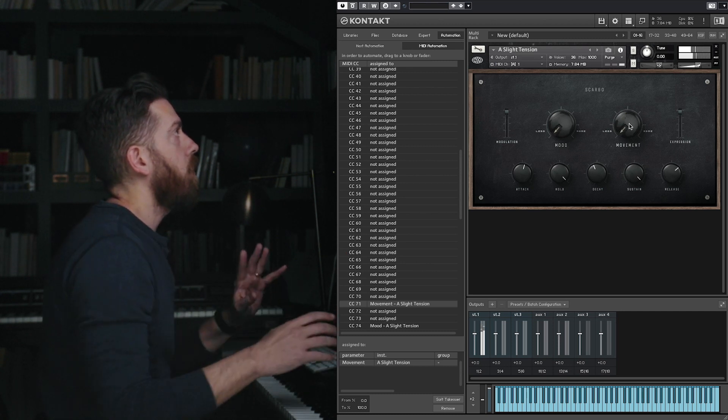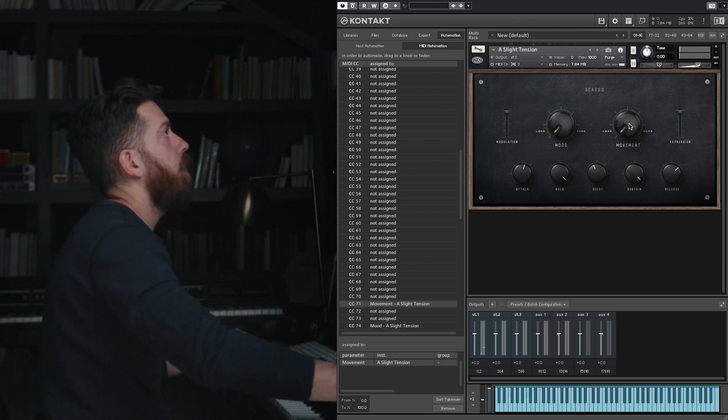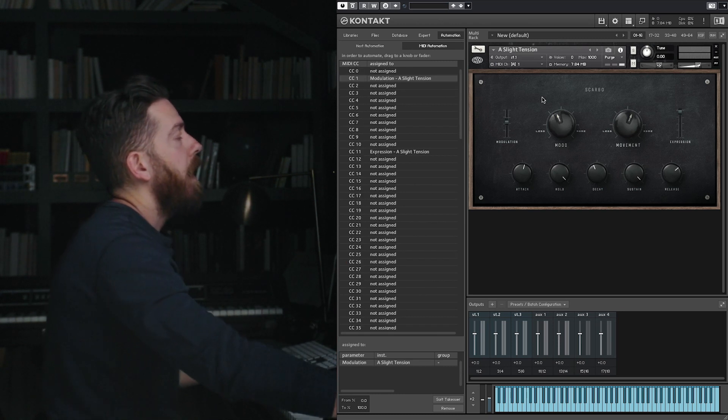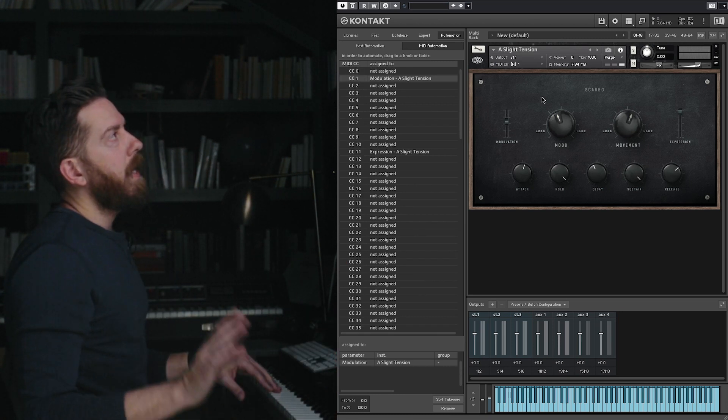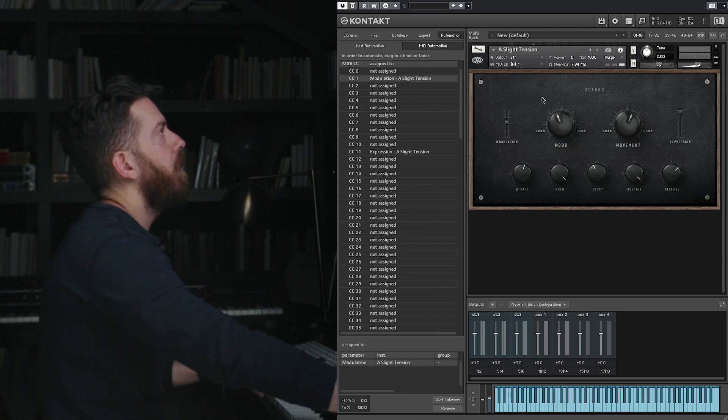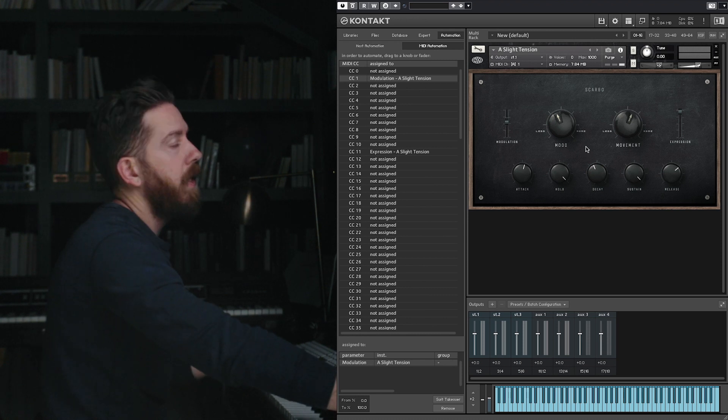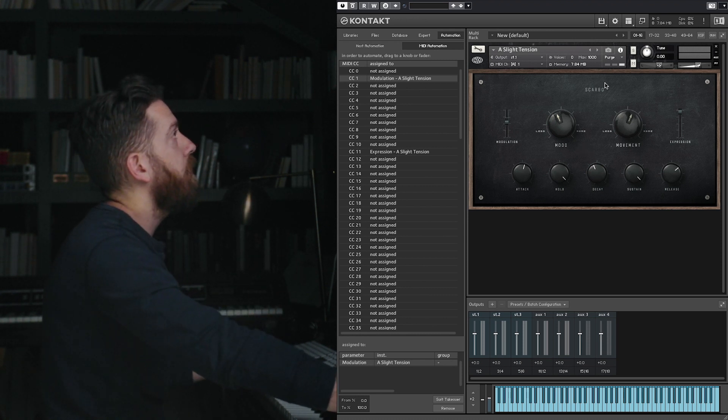So it gives you a whole lot of control there. And there's one last thing I wanted to show you. This is kind of a cool trick that I did not learn for a long time when I was using Kontakt.